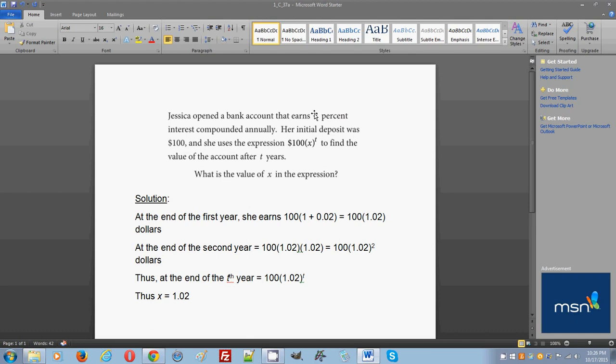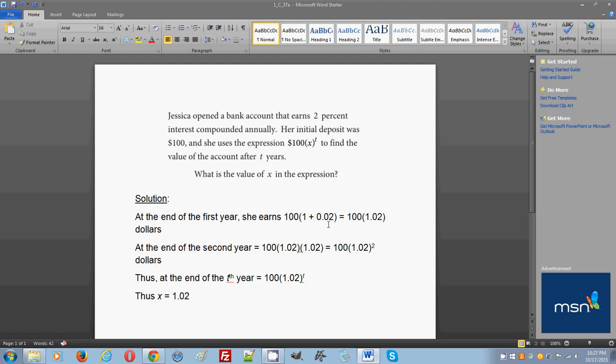First, we start with the first year. At the end of the first year, the first thing that should come to mind is that a 2% interest is something that's going to be added to the initial amount present, which was $100. She had an initial amount of $100 and she will get a 2% interest compounded at the end of the first year off of this amount. So you'll have to multiply 100 times 0.02. At the end of the first year, she will earn 100 times (1 + 0.02).